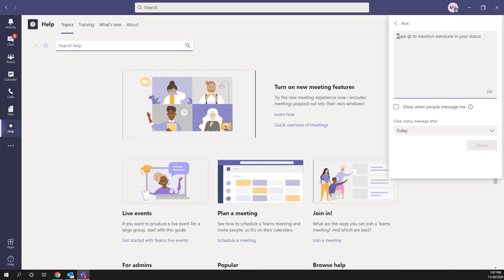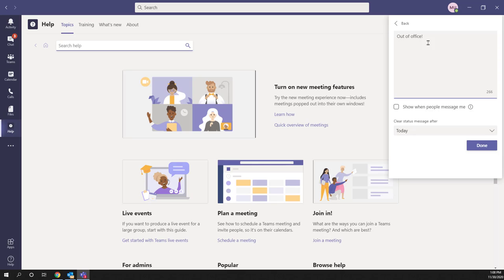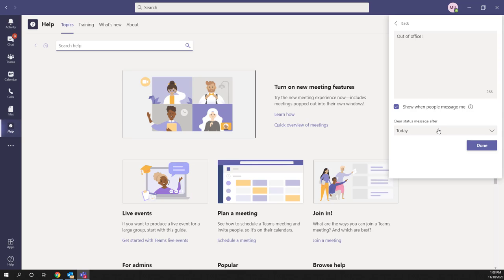You can write any message here, but this is the place where you set your out of office status. Once you have your message written, at the very bottom underneath the text area, check the box that says 'Show when people message me.' This will display your message whenever people message you.